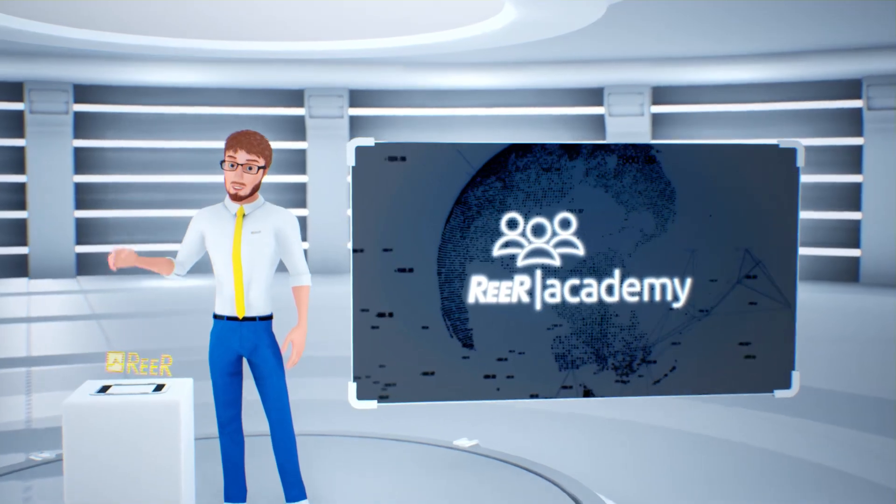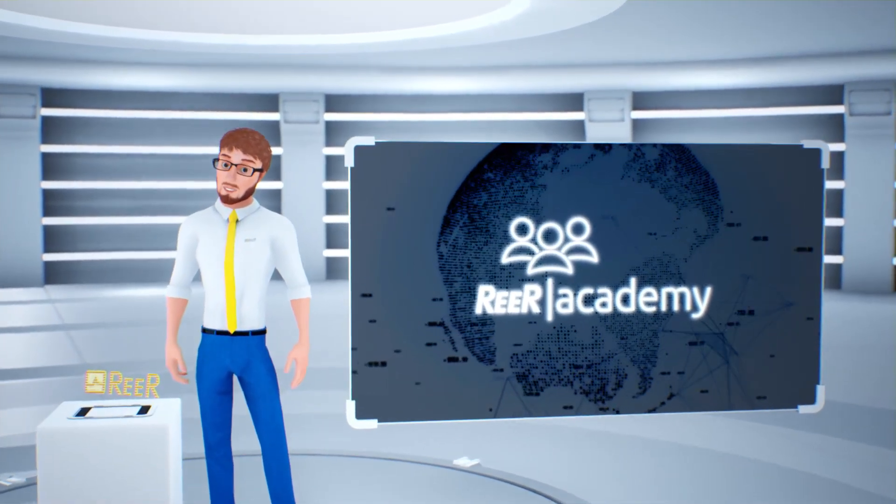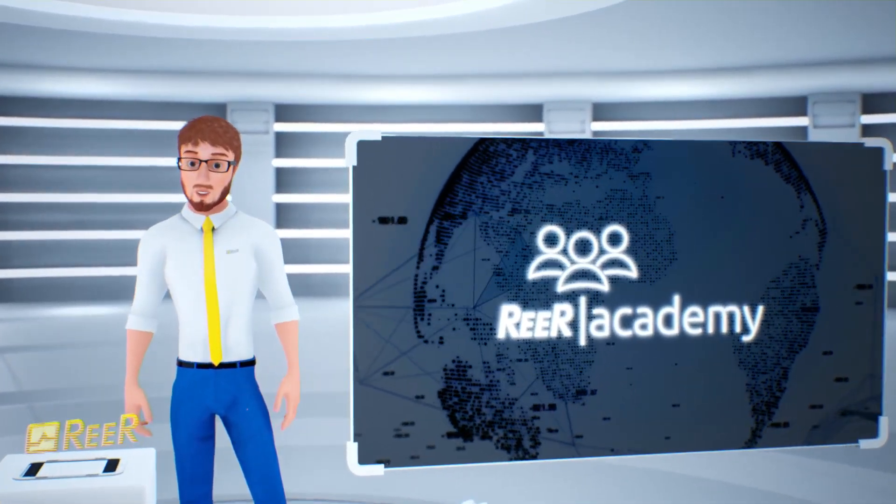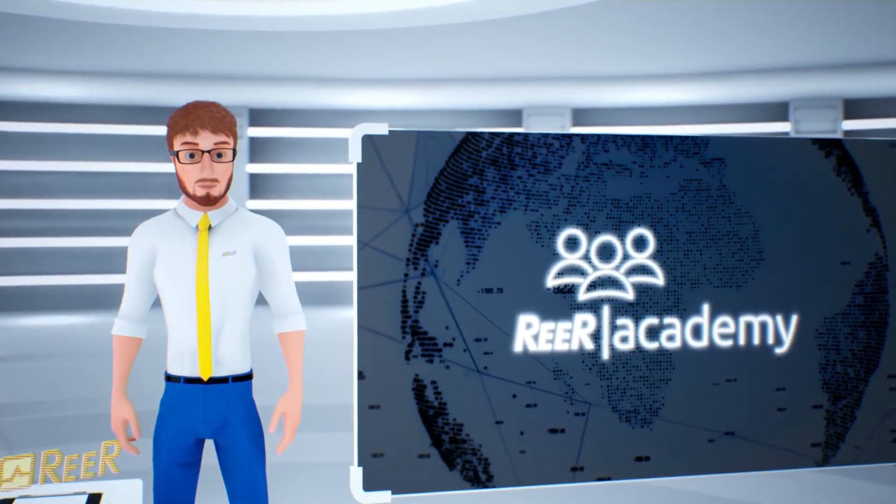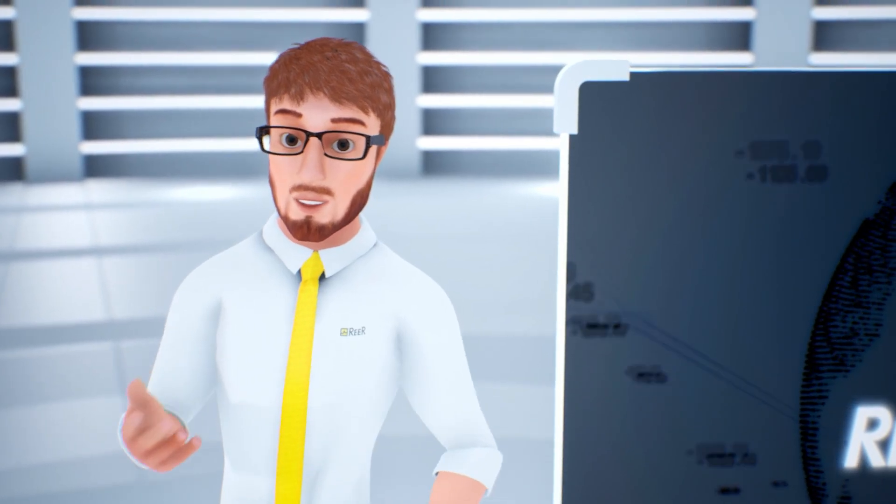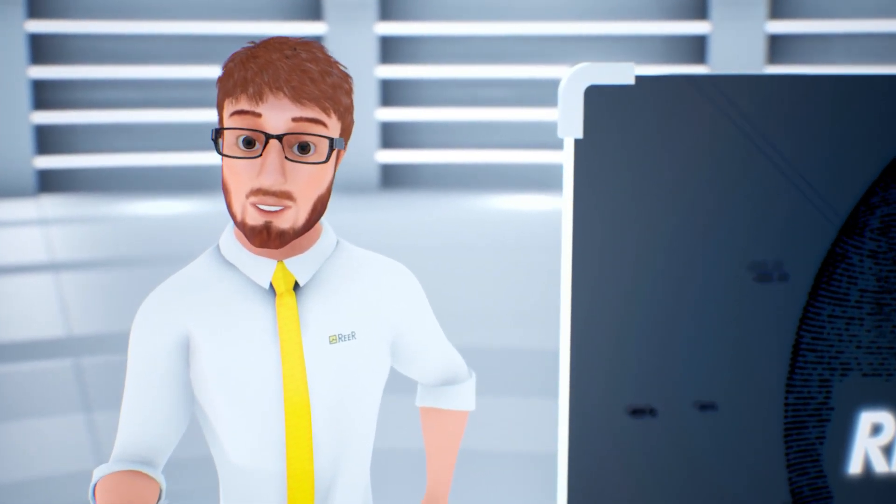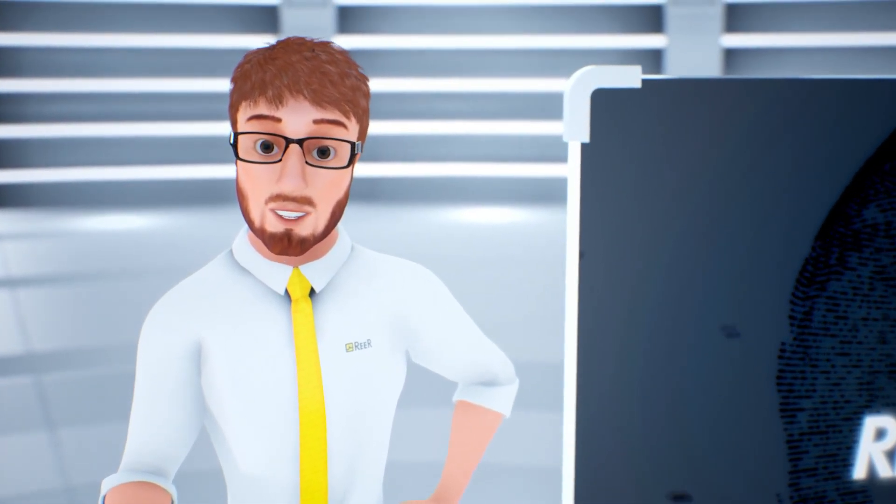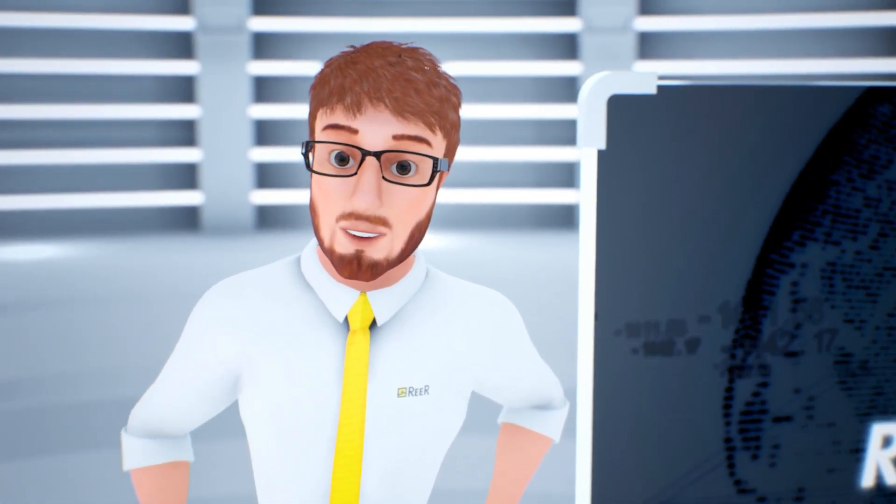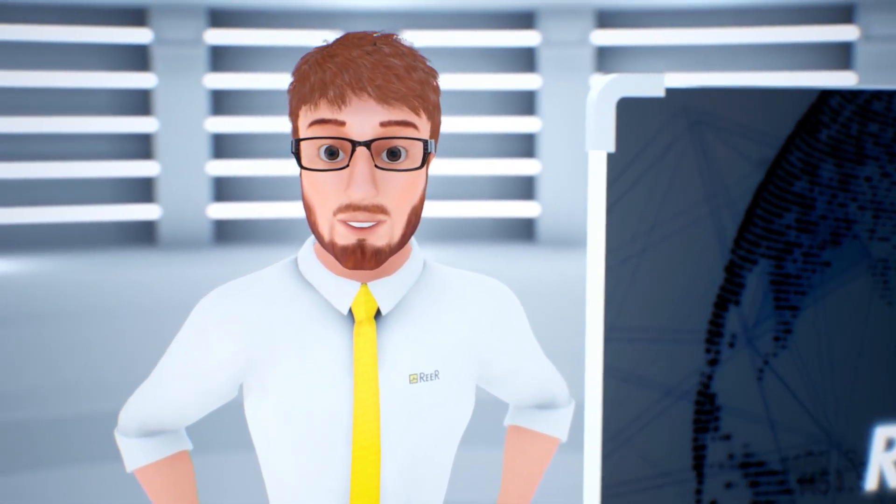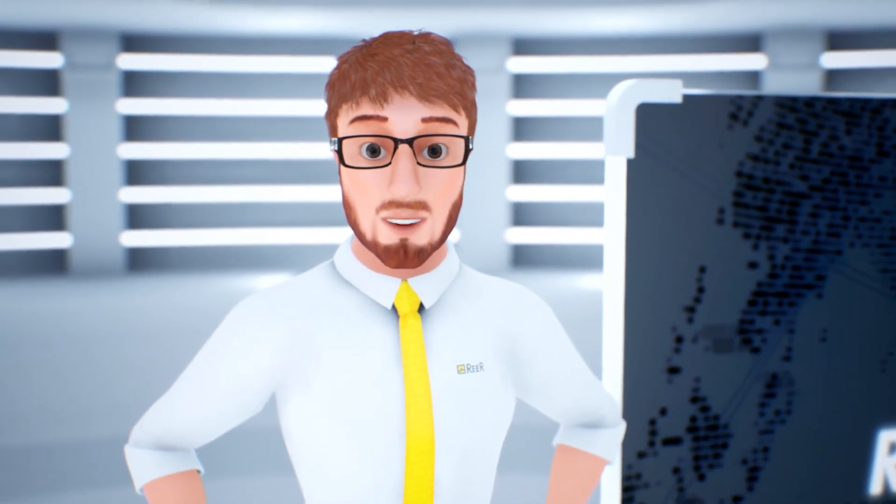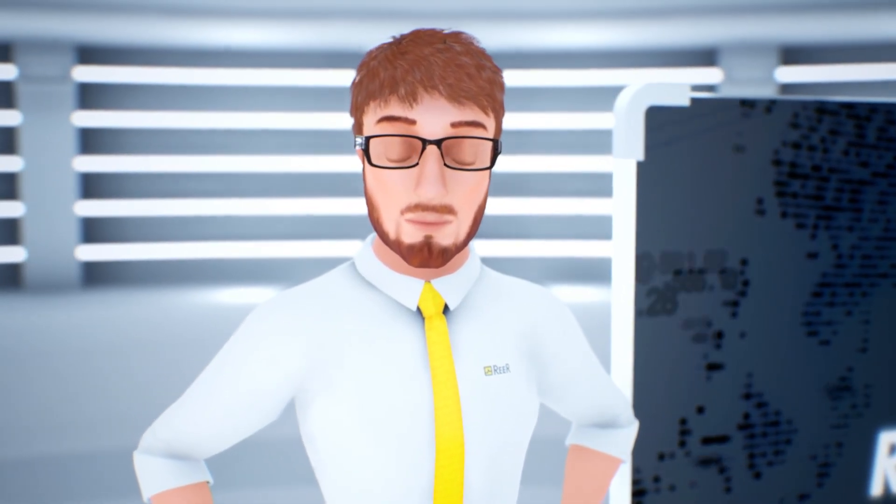Hello, and welcome back for a new episode of Reer Academy! Today we are going to explain what a safety relay is and why the EDM function is important to us.